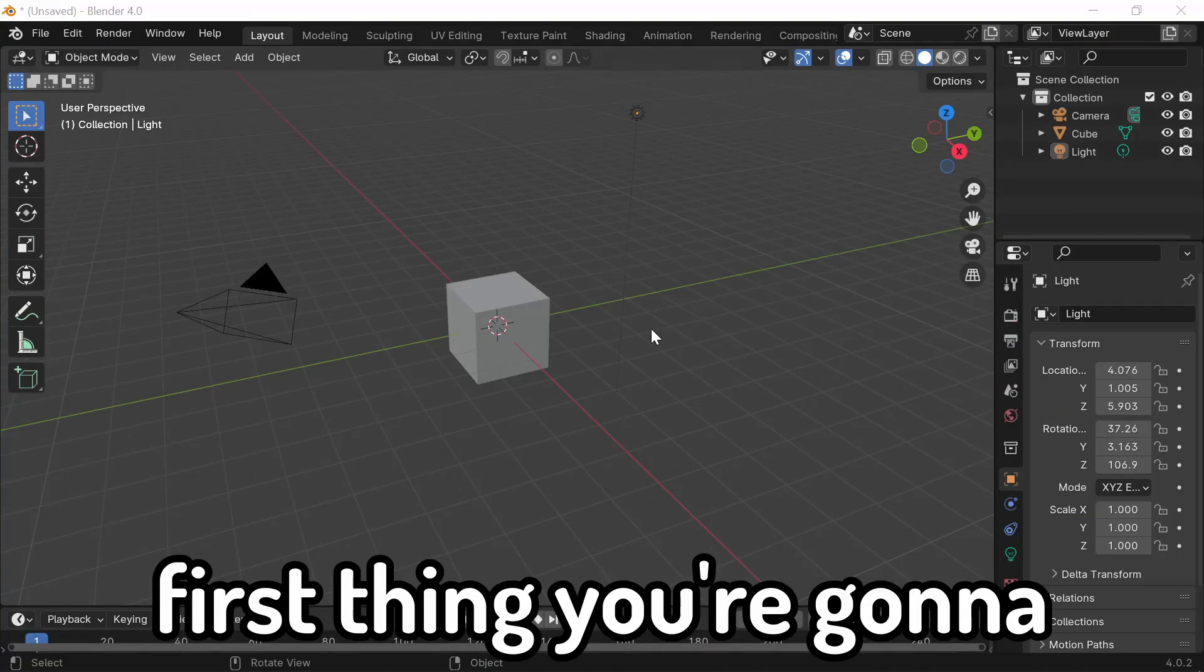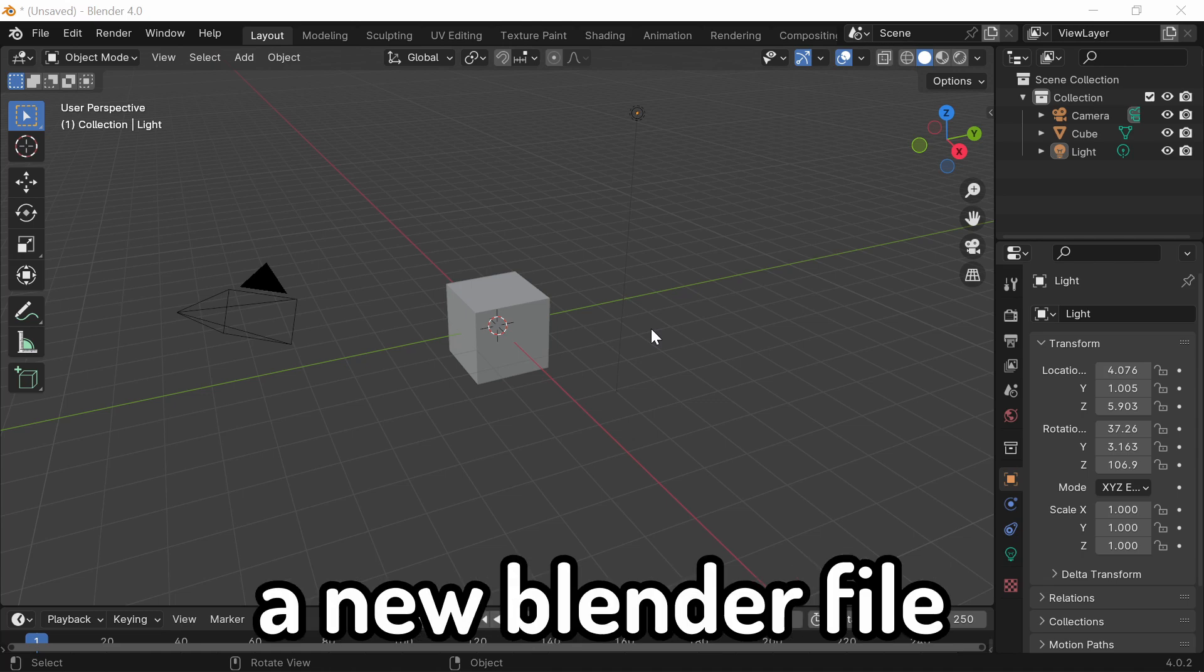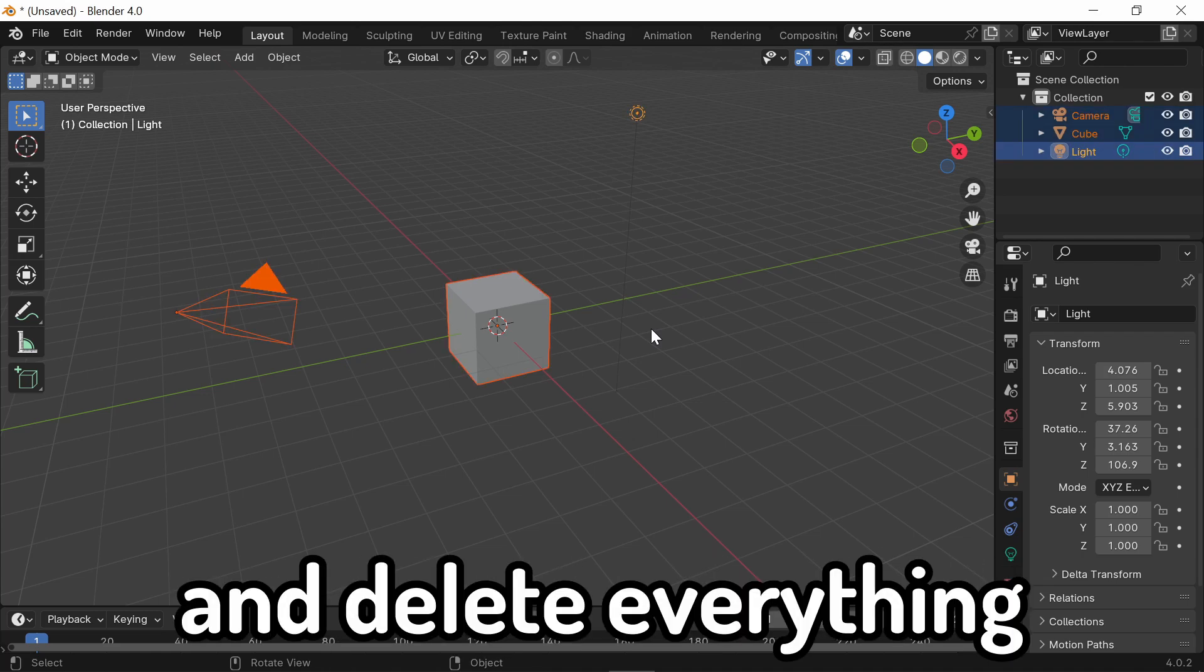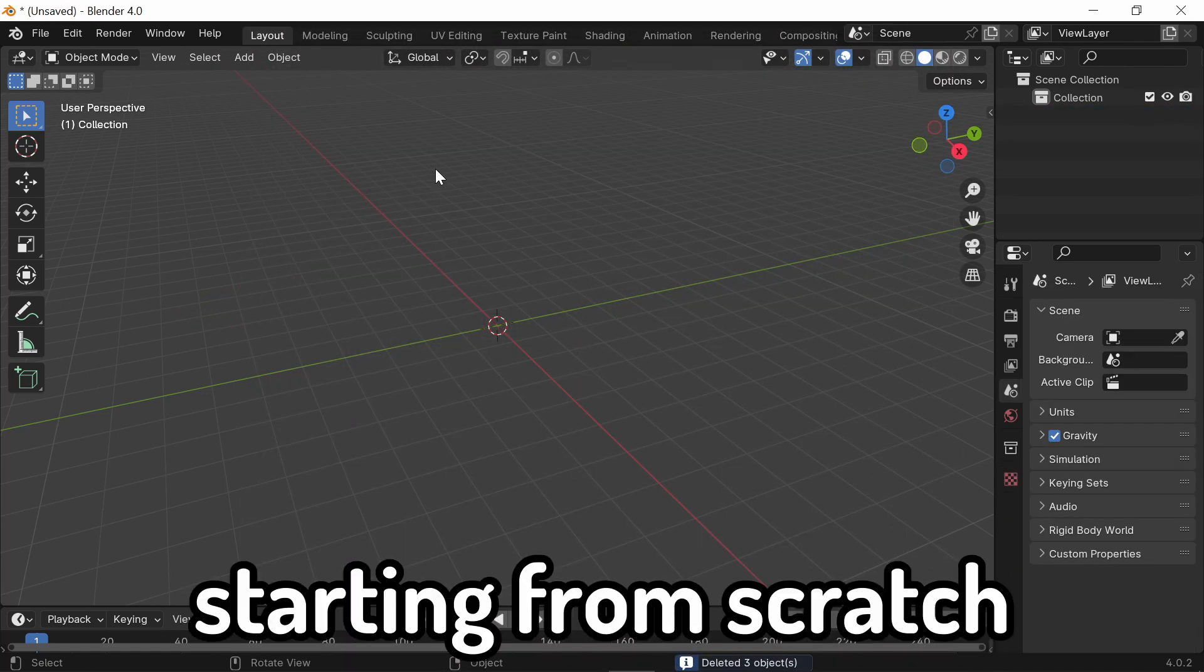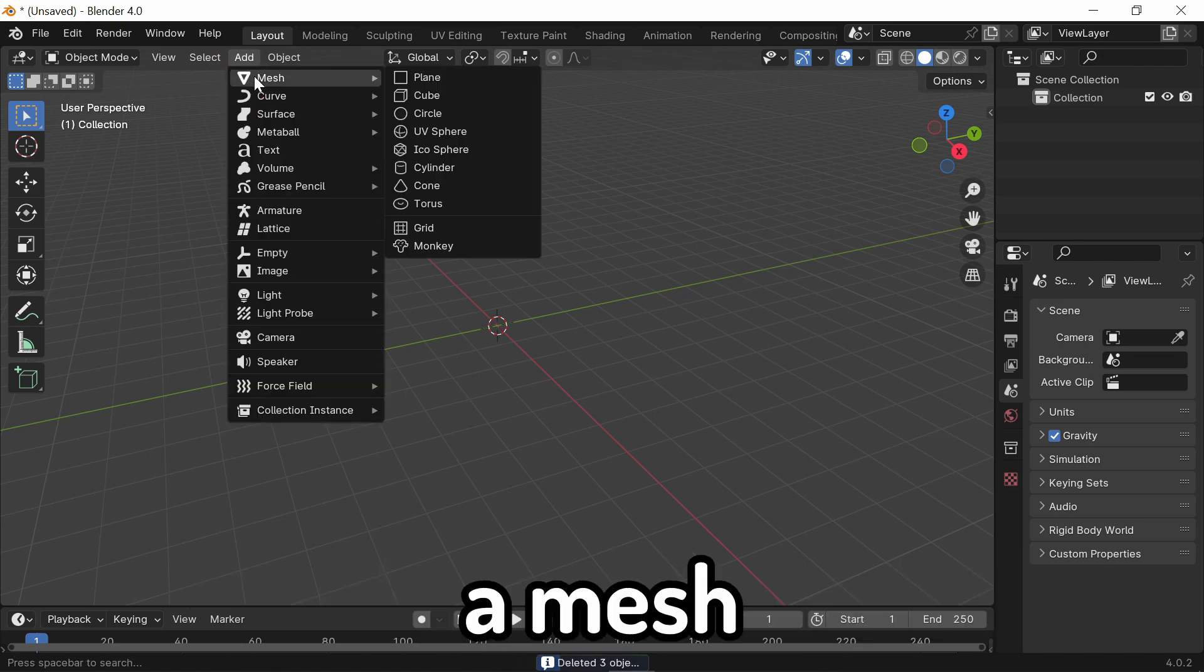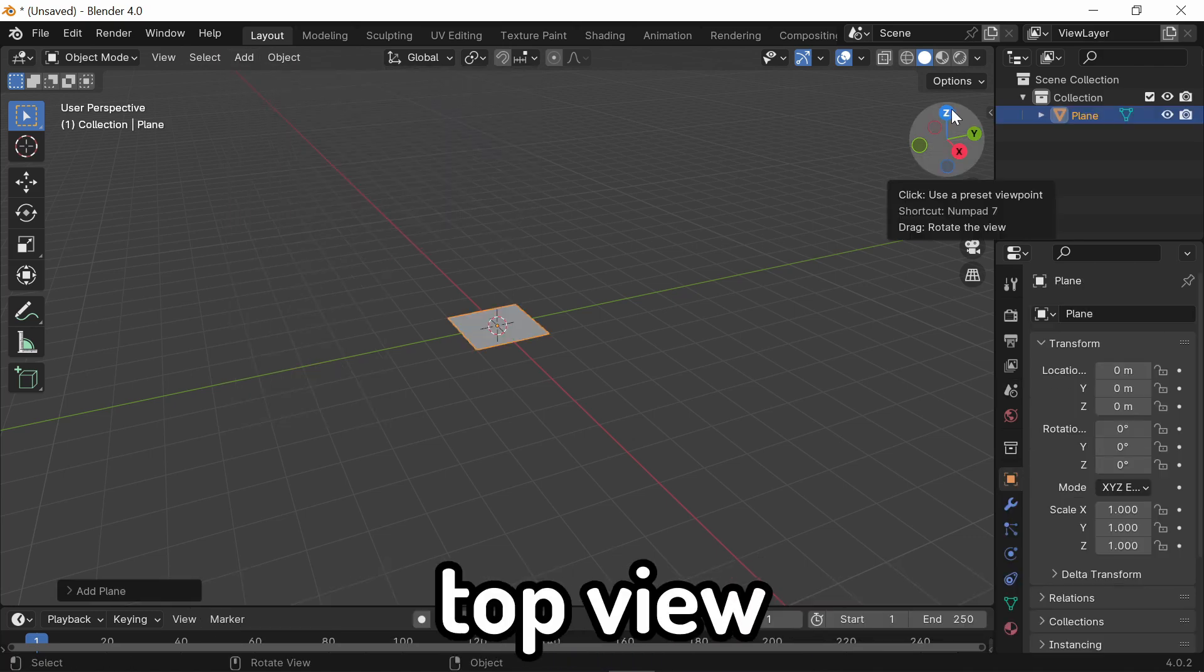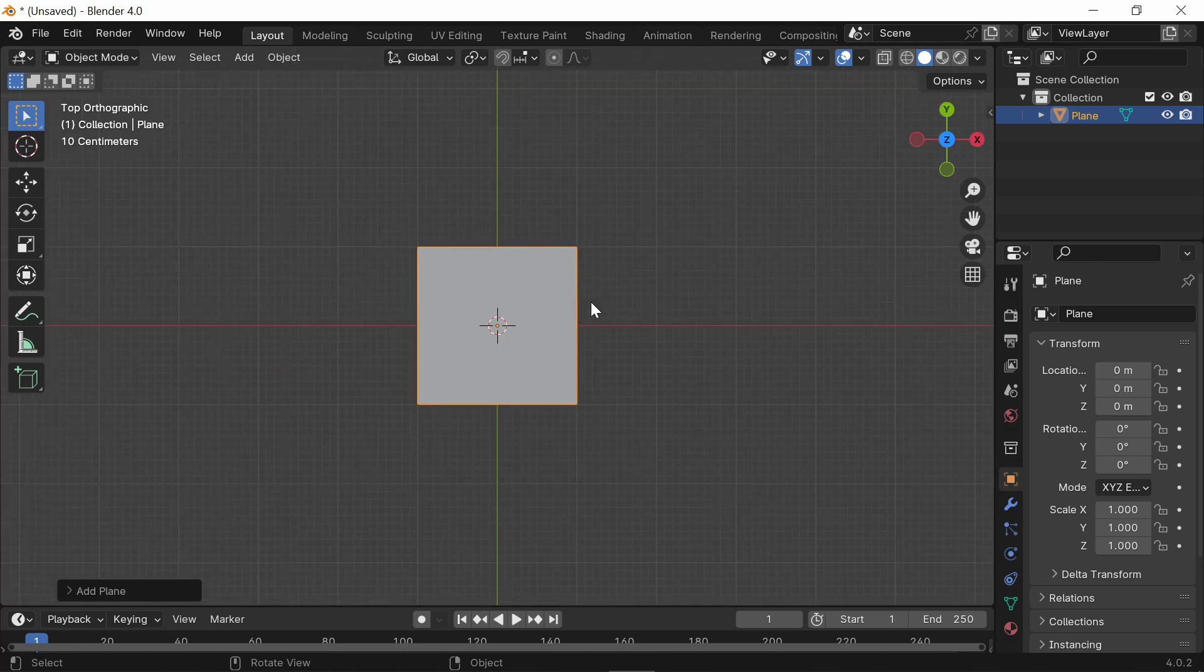First thing you're going to want to do once you're in a new Blender file is just go ahead and press A and delete everything. So, starting from scratch, add a mesh plane and go to the top view.